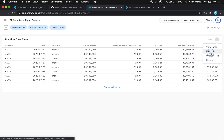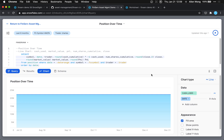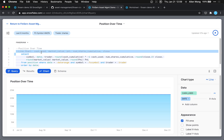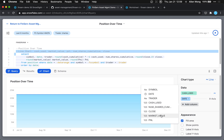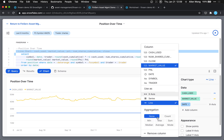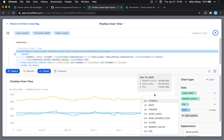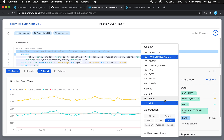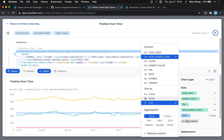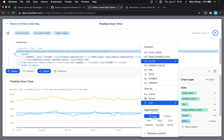Let's go back into the edit query view and click the chart button. We're going to add five attributes. Cash use we already have. Hit add column and add market value — aggregation set to none. Add column: P&L. Add column: number of shares cumulative — set aggregation to none. And add close.